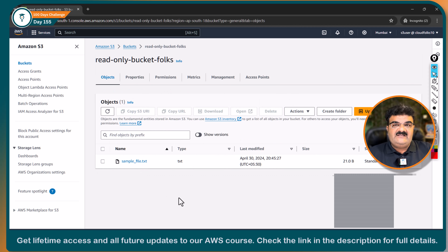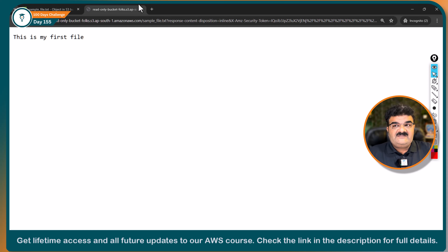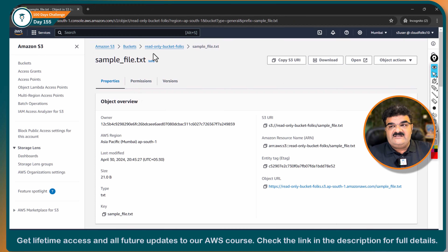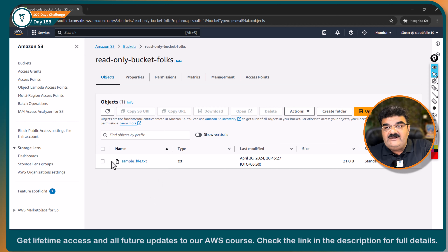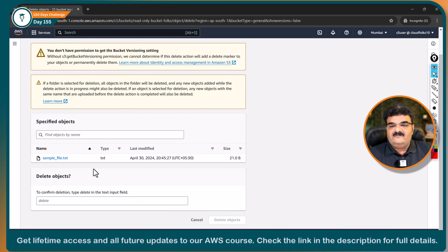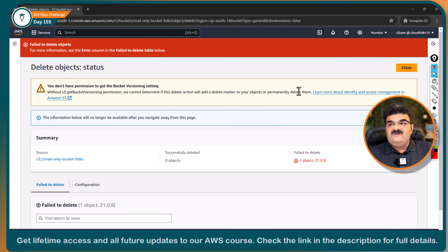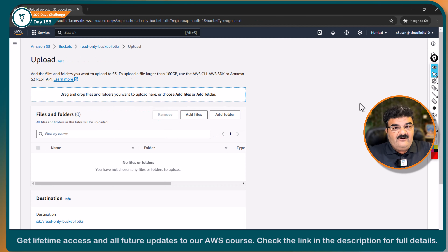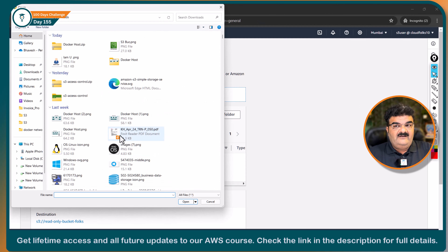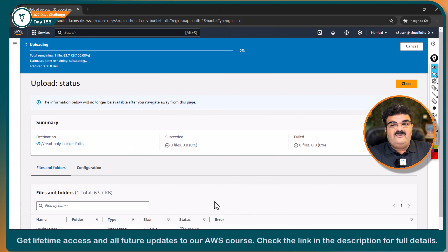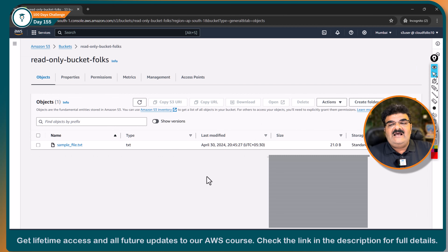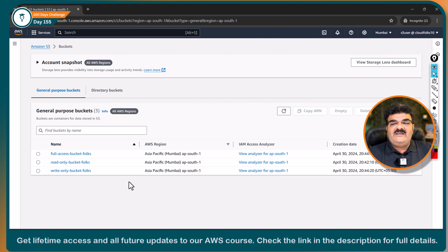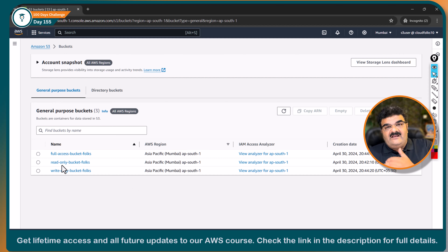Can I open the object? Yes — 'This is my first file.' I'm able to access this object because I have read-only permission. Can I delete this object? No, it will not allow me. Can I upload any object? 100% no — 'upload failed.' So the user is able to access resources only according to the permission granted.